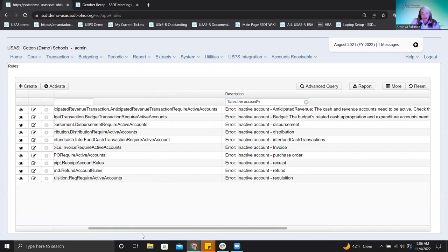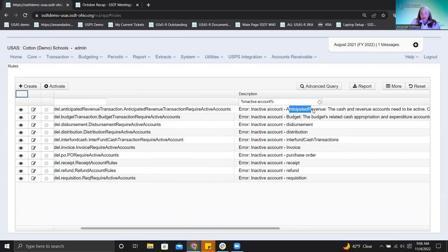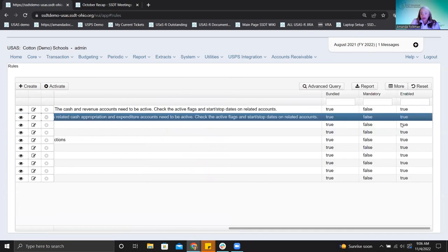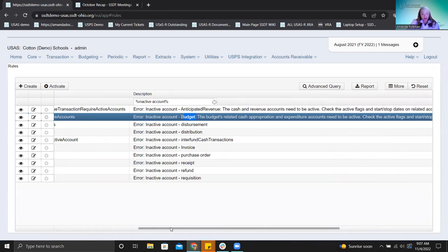These two new rules are at the top — one for anticipated revenue and one for budget. The intention is to prevent posting a budget adjustment, like a budget transaction, to an inactive account. Regarding Andrew's question: yes, the two new rules are turned on by default — 'bundled' means they're turned on. However, they are not mandatory, so they can be disabled.